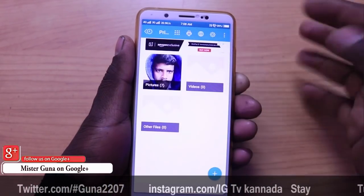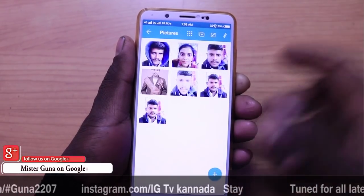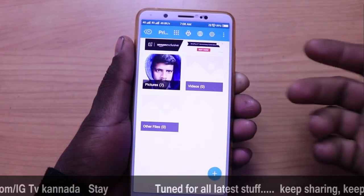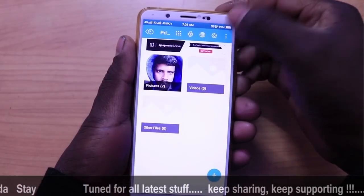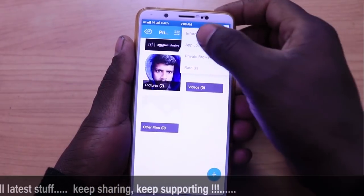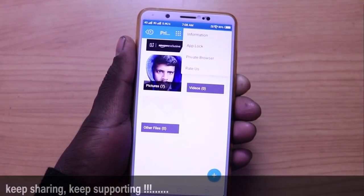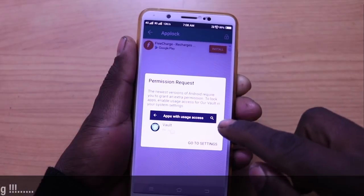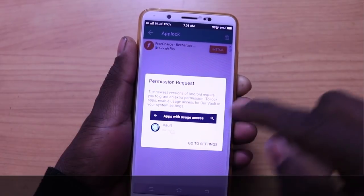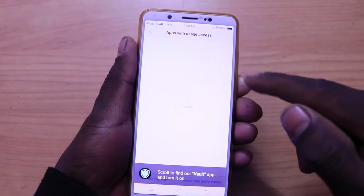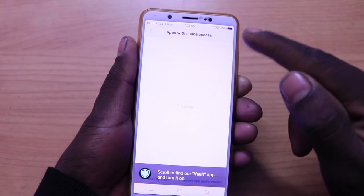If you want to watch alone, we can undo it at your check. This is the entry feature. You just click the app. You have to manage the resources.